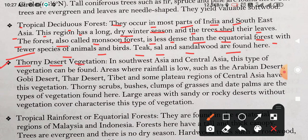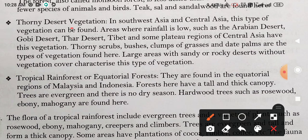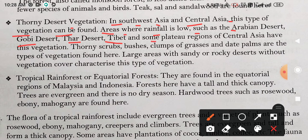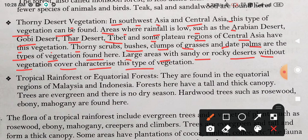Thorny Desert Vegetation. यह desert area जहाँ पर रेगिस्तानी भूमि होती है। In South West Asia and Central Asia, this type of vegetation can be found in areas where rainfall is low, such as the Arabian Desert, Gobi Desert, Thar Desert, and Tibet plateau regions of Central Asia. Thorny scrubs, bushes, clumps of grasses, and date palms are the types of vegetation found here. Large areas with sandy or rocky deserts without vegetation cover characterize this type of vegetation.